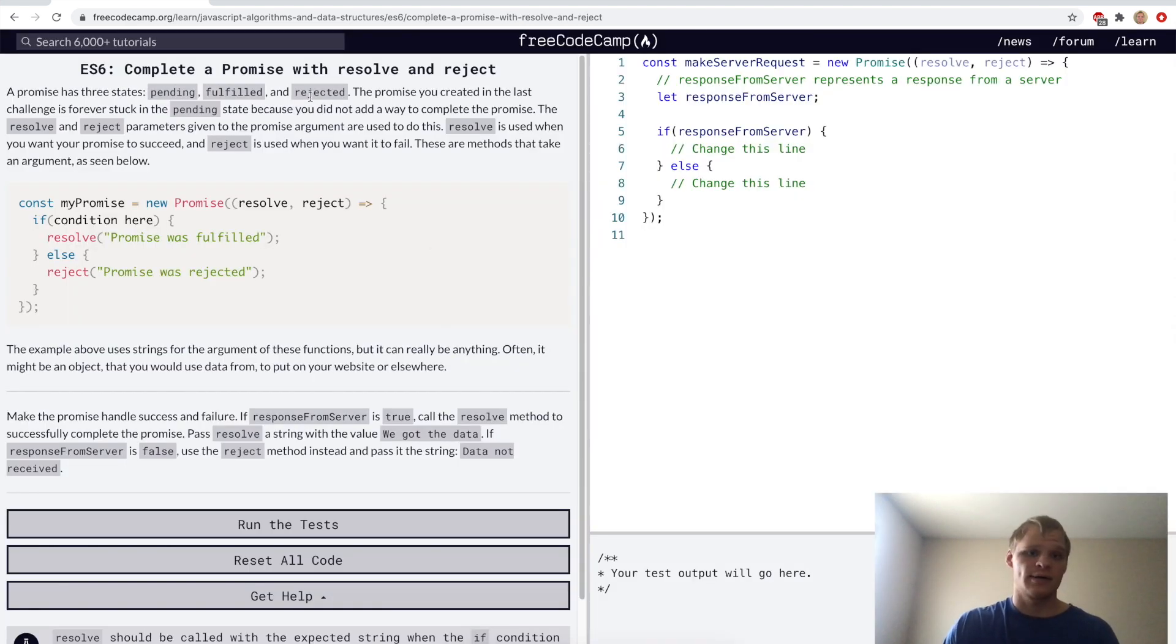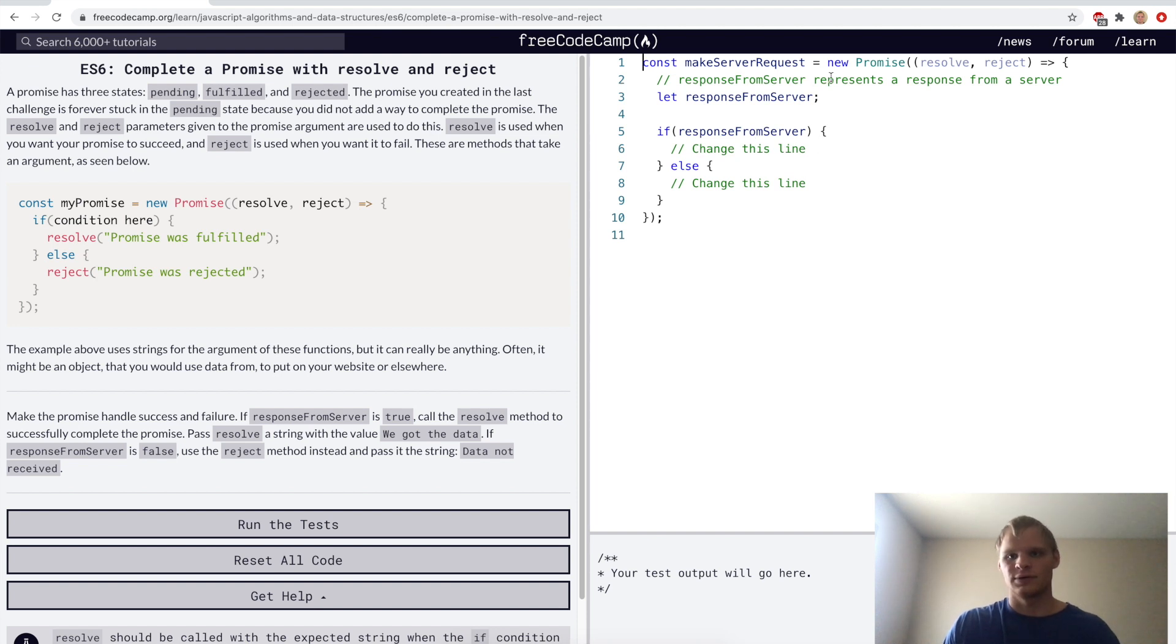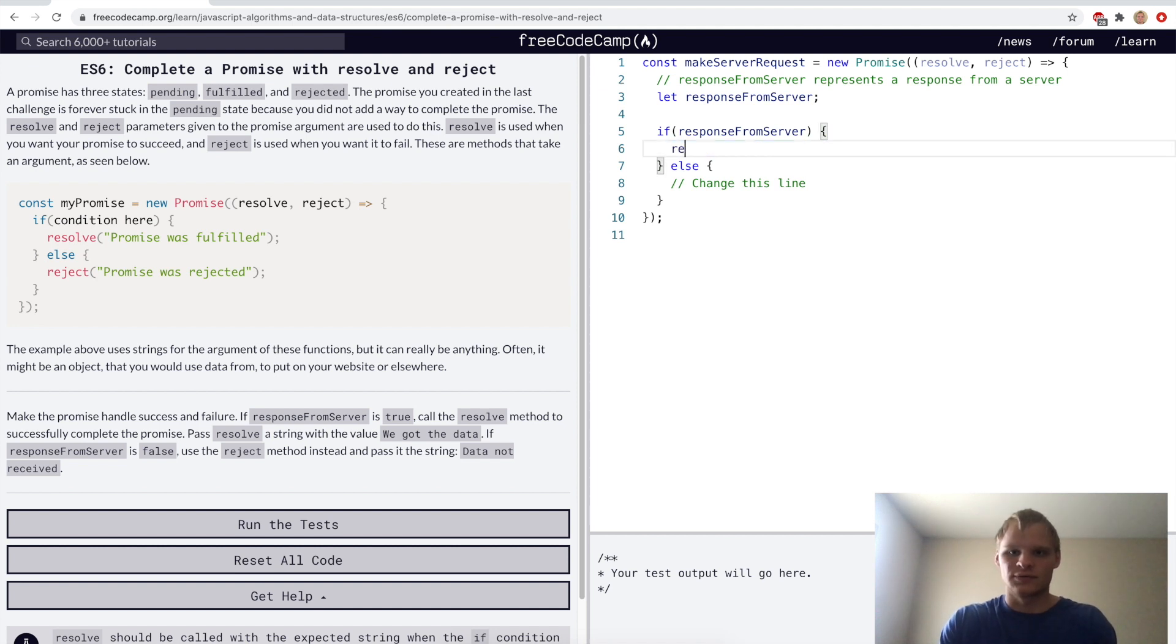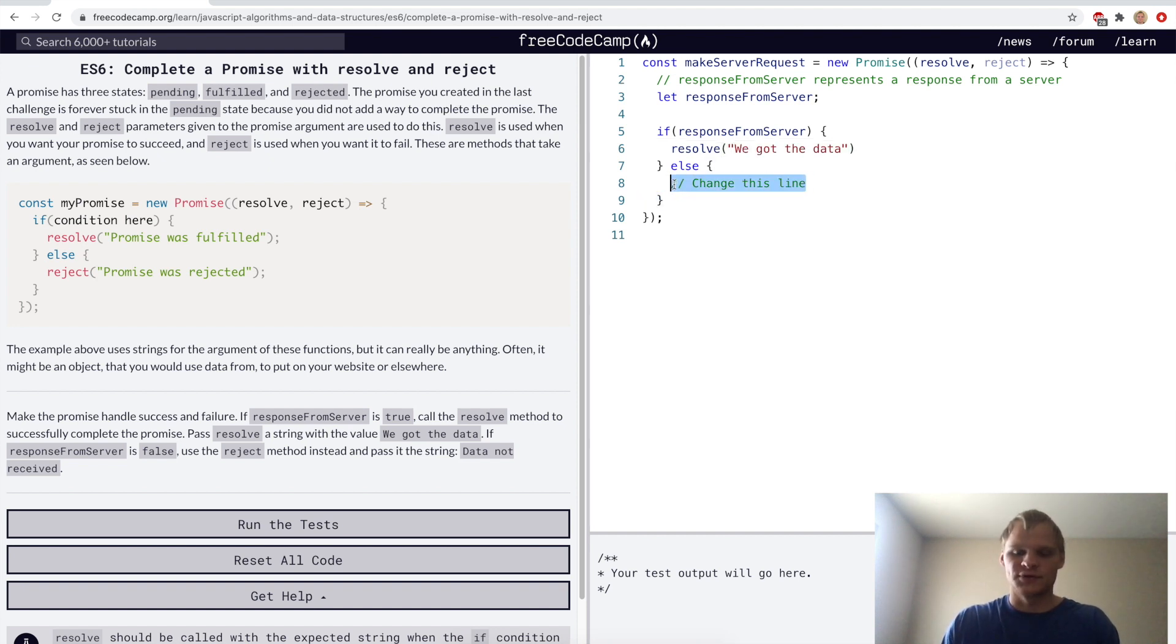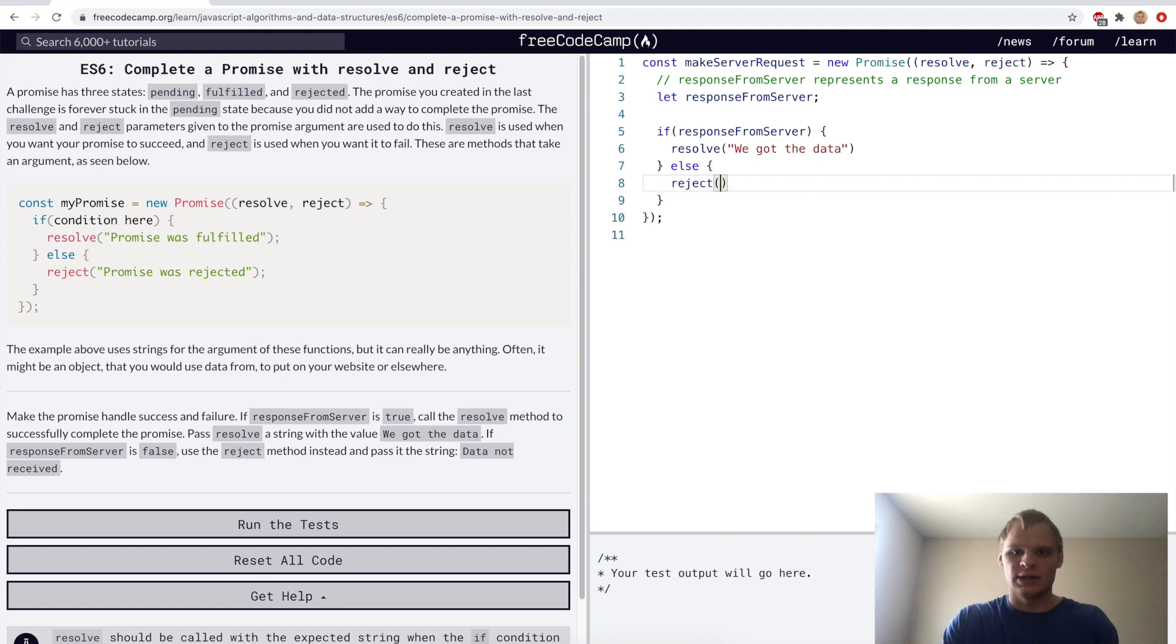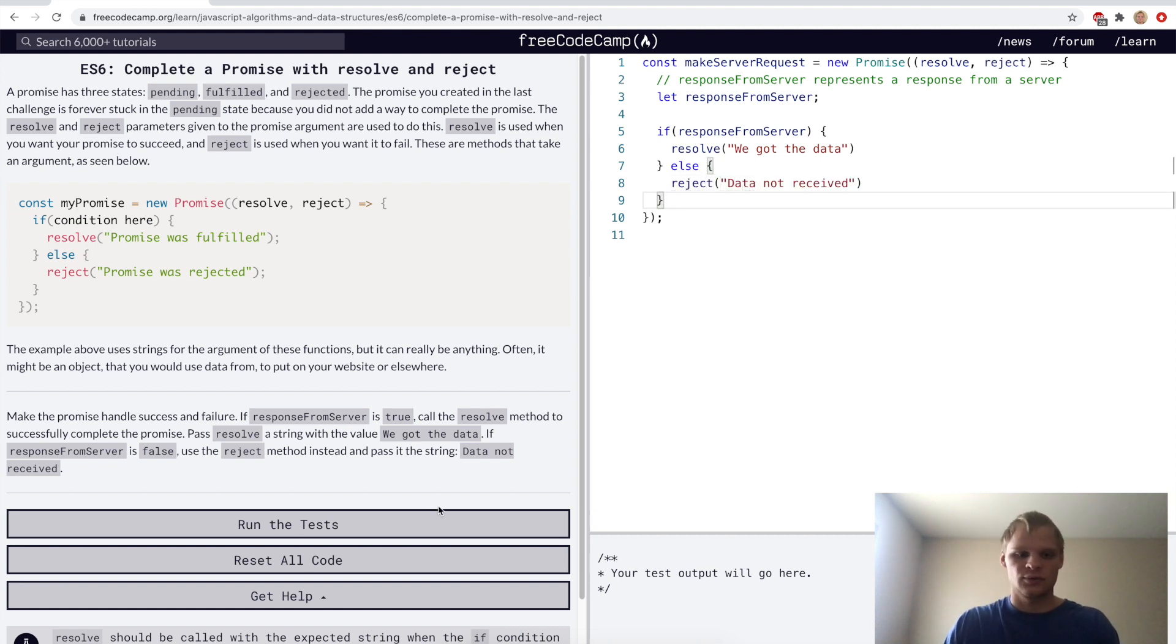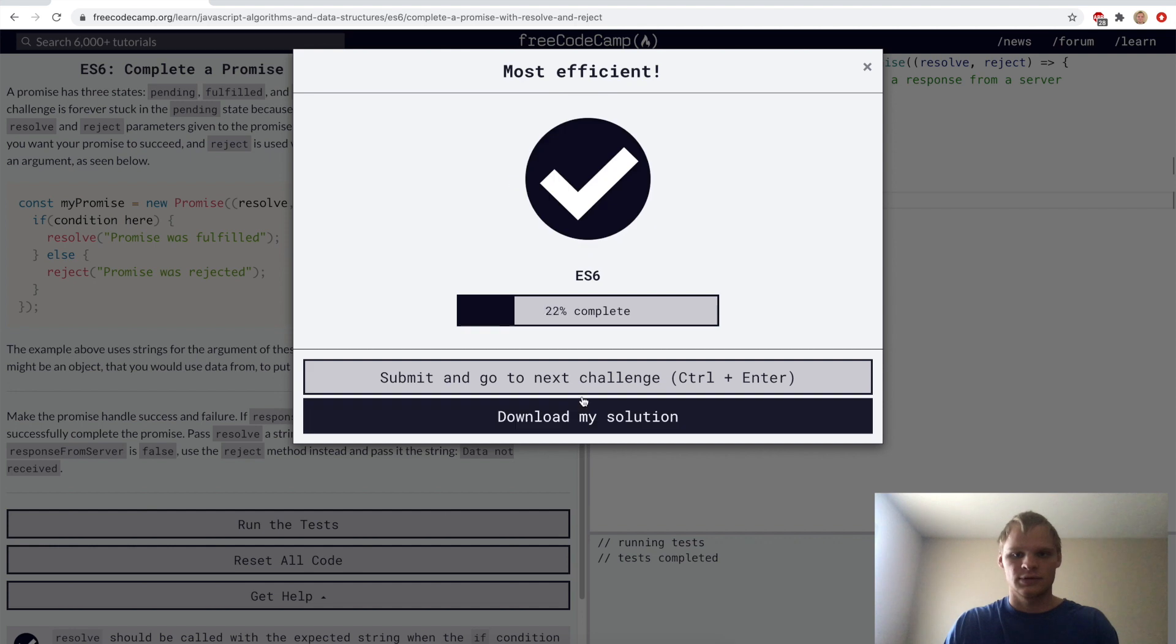Complete a promise with resolve and reject. Here we're pretending that response from server is an actual response from server. So what we want to do is call resolve. If there is a response from server, we want to call resolve with the string we got the data. And then if there's no response from the server, then we want to reject and put in a string of data not received.